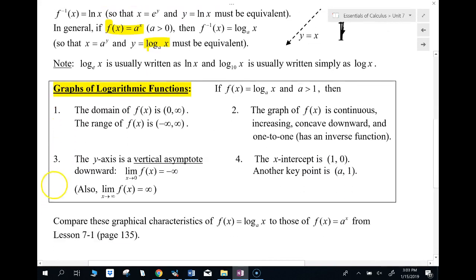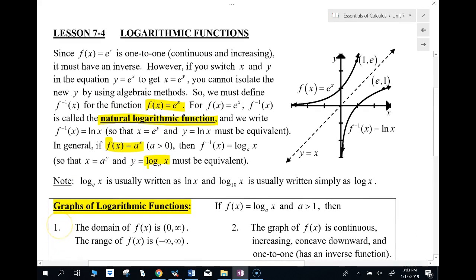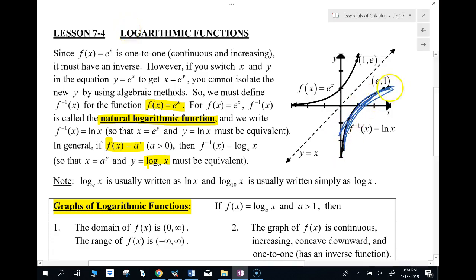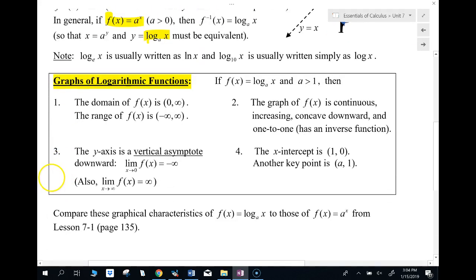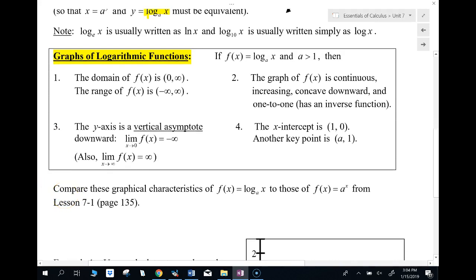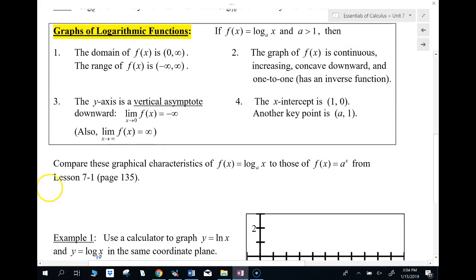So how do these graphs look? They basically all look like this — natural log and log. They have a domain of zero to infinity, a range of negative infinity to infinity, and a vertical asymptote at x equals zero. They're continuous, concave downward forever, and one-to-one.